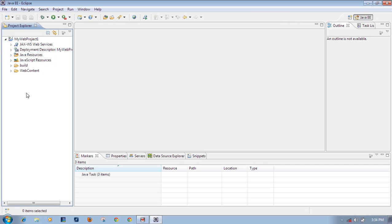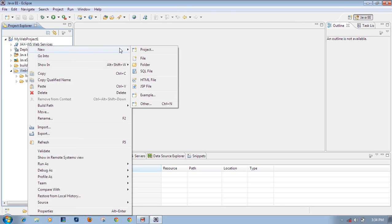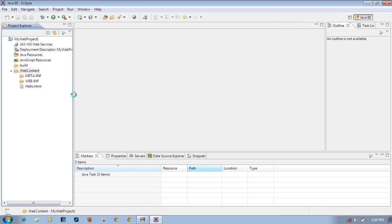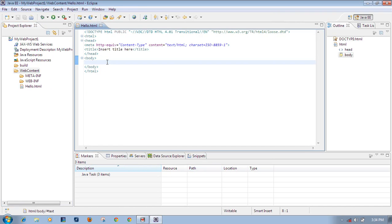The JSP page, HTML page, or any web page you create must be placed under the WebContent folder. Expand WebContent to see it. Right-click on WebContent, select New - you can see HTML file or JSP file. Select HTML file, give it the name 'hello.html', click Next, then Finish. The HTML file has been created.